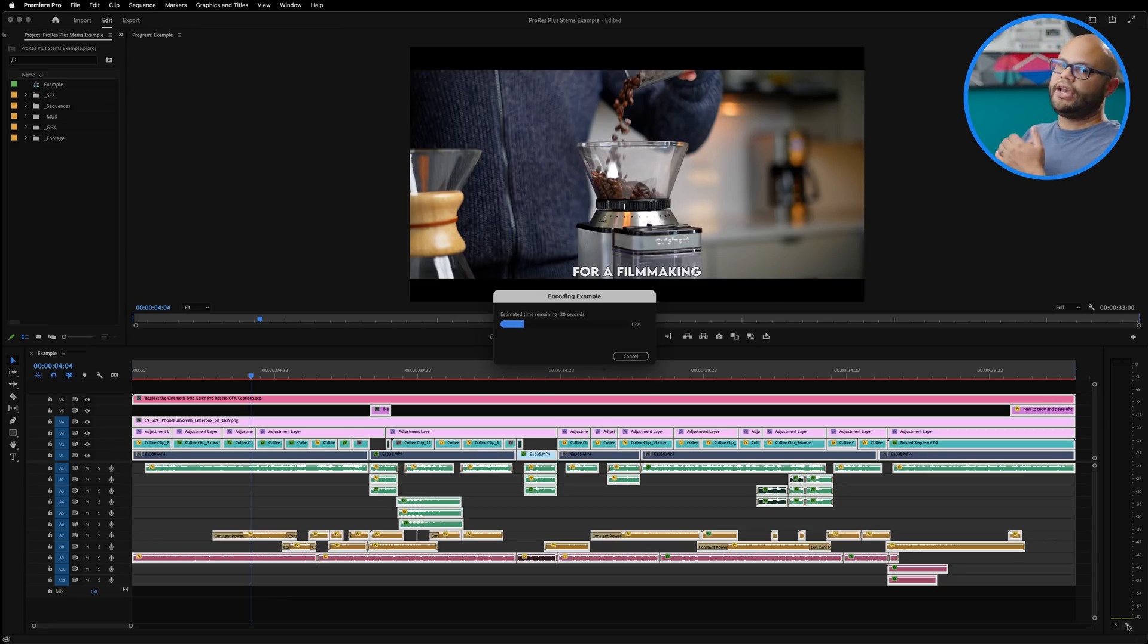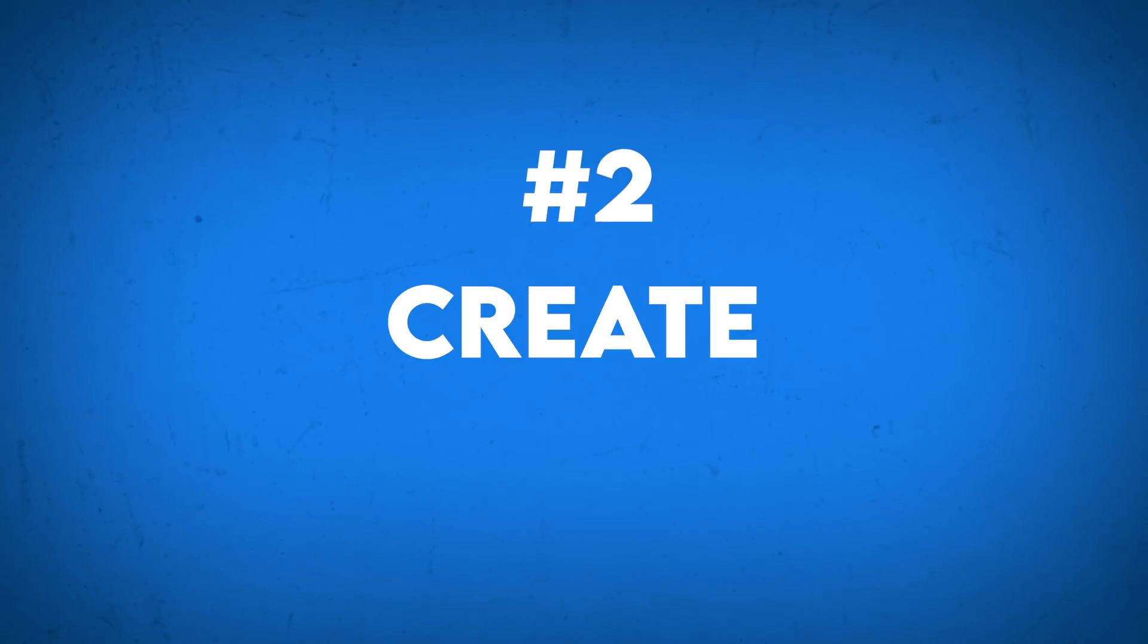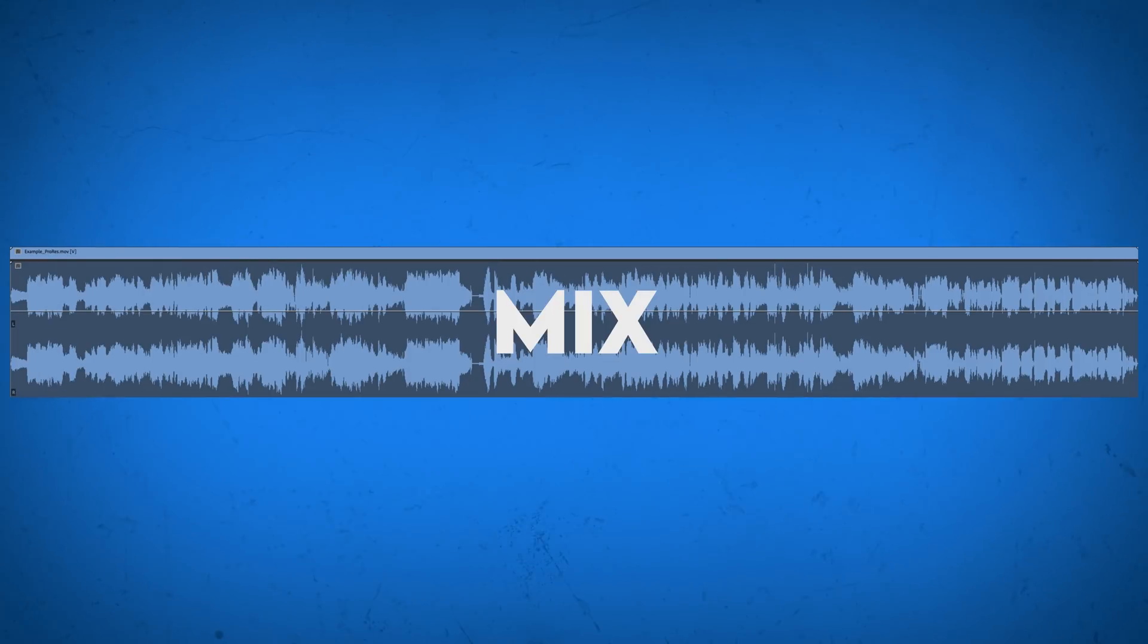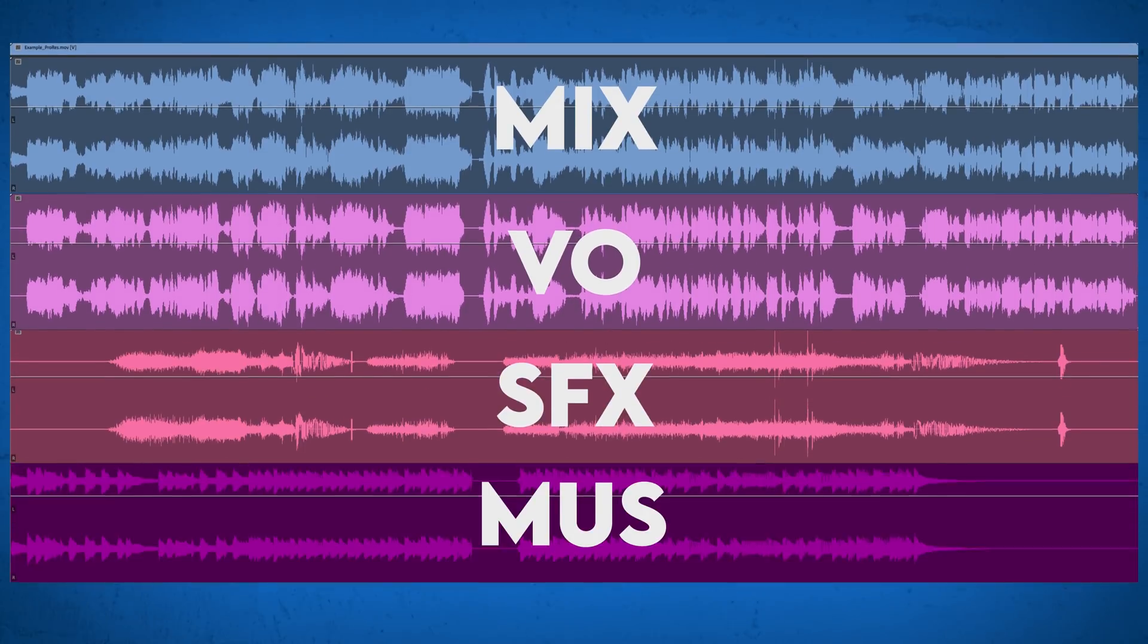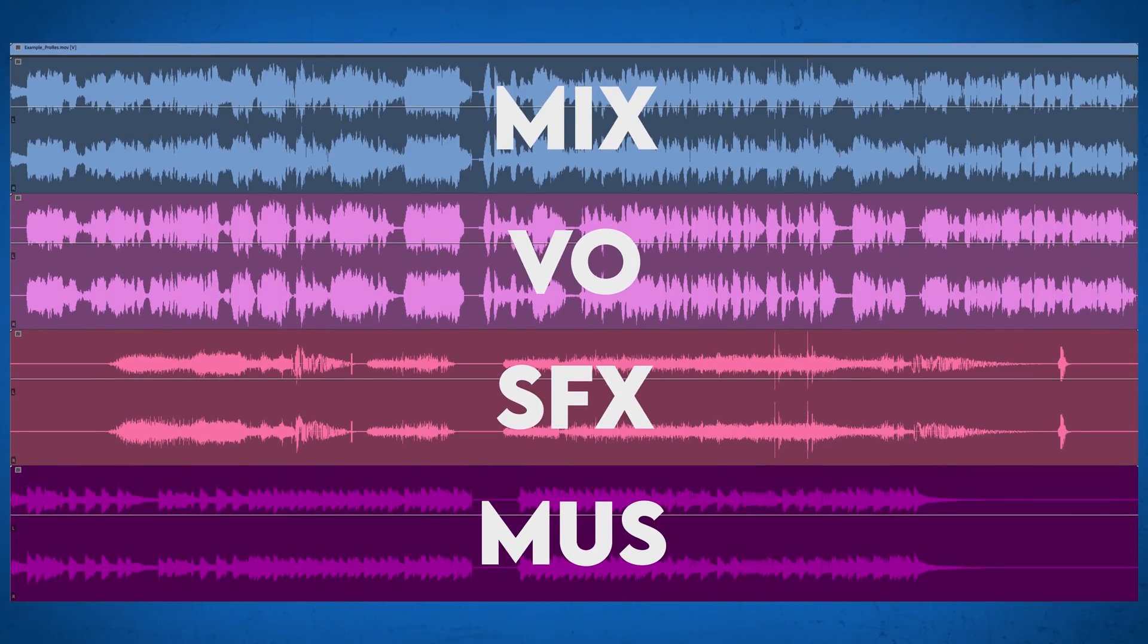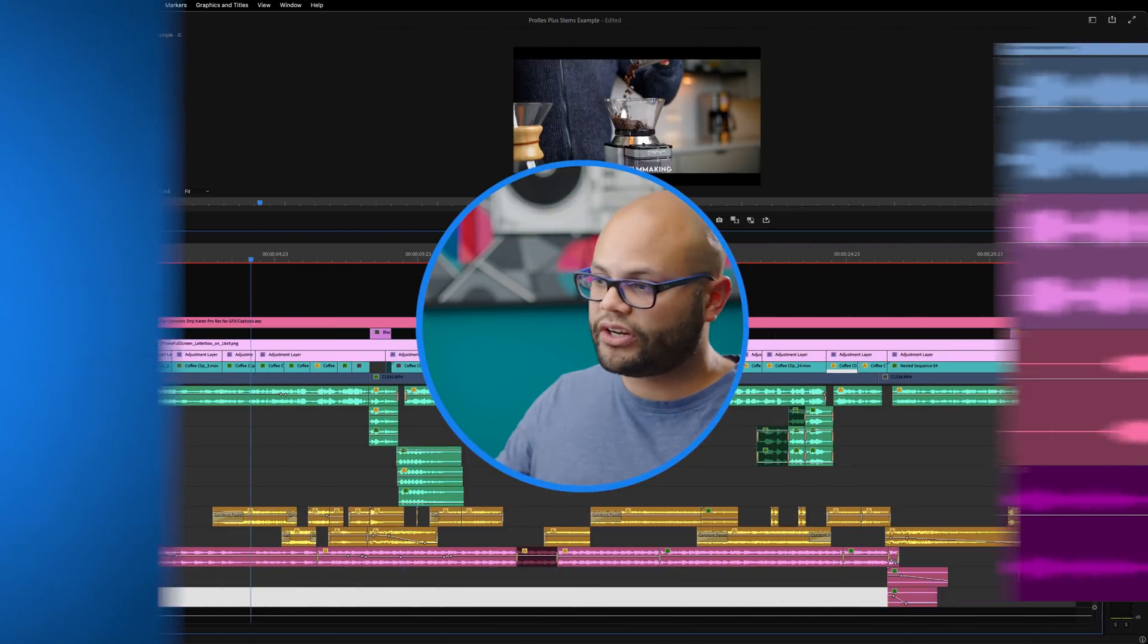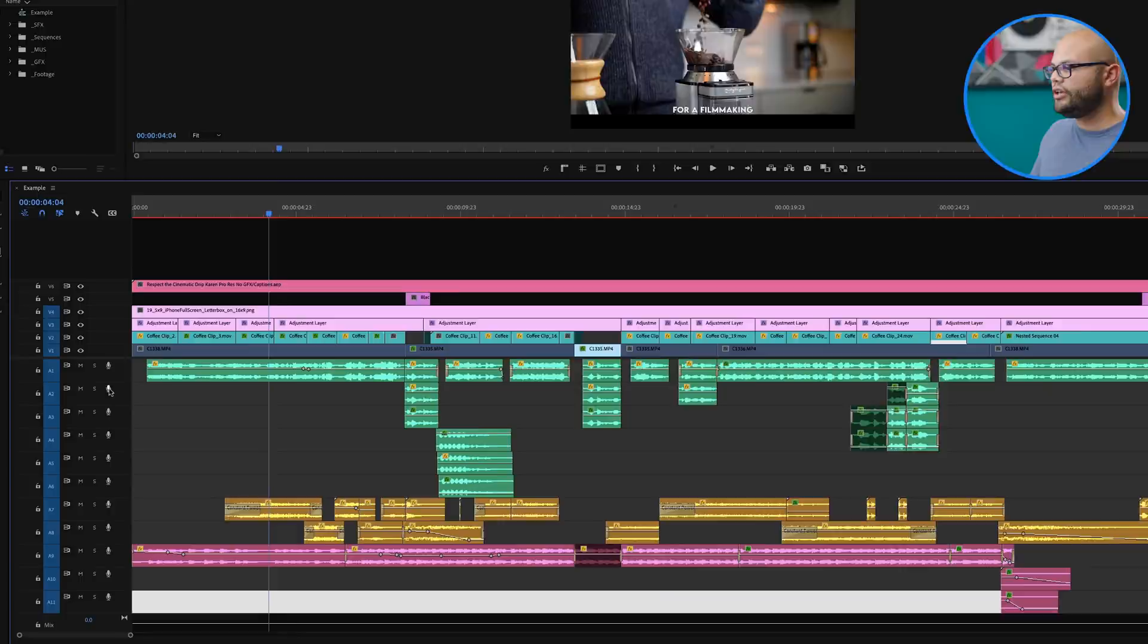Now we have a high quality version that we can use in our future projects. The next tip is to create audio stems. If you're unfamiliar with audio stems, all we're doing is separating the audio into different parts.